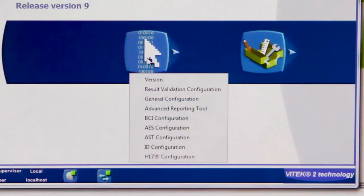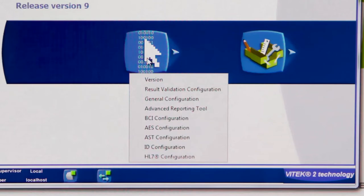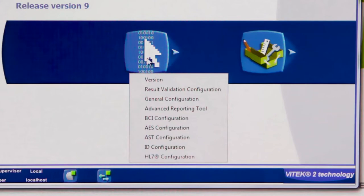All major system configurations, from version information and general configuration, to the Advanced Expert System (AES) and the BMRU Advanced Reporting Tool (BioARC) configuration, are still controlled from within the Vitec 2 Systems application. While some of these configurations may be viewed from within the new Vitec 2 Systems web application, all changes must be made in the Vitec 2 Systems application.